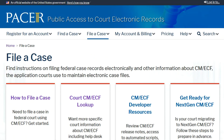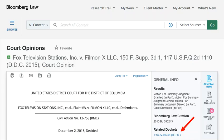Litigants in federal court file their pleadings through CM/ECF, Case Management Electronic Case Files. Legal research vendors like Westlaw, Lexis, and Bloomberg Law get docket information and some pleadings from PACER to make available to their users, often in a more user-friendly form. Here at BC Law, we recommend going to Bloomberg Law first for federal court dockets for both cost and ease of use. A separate video explains how to find and use dockets on Bloomberg Law.